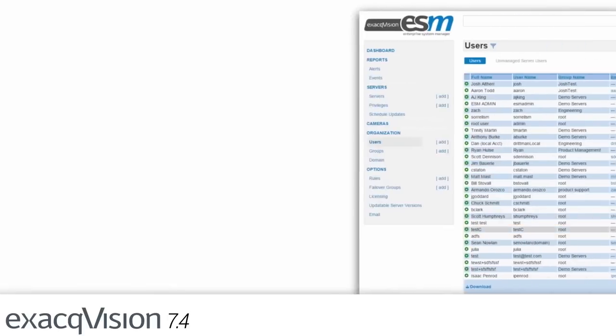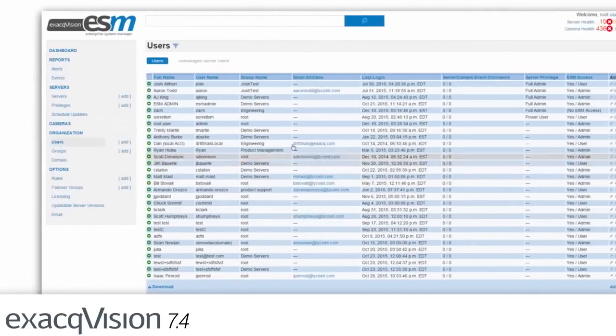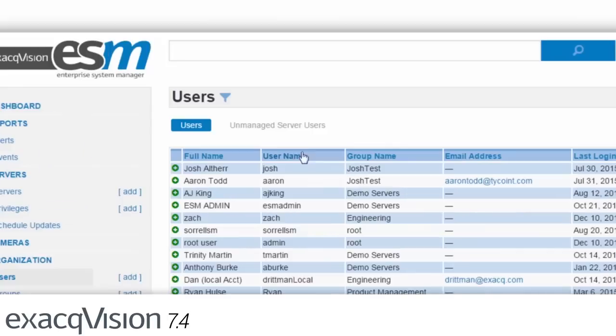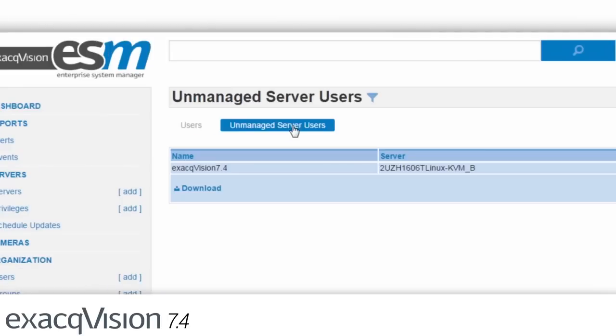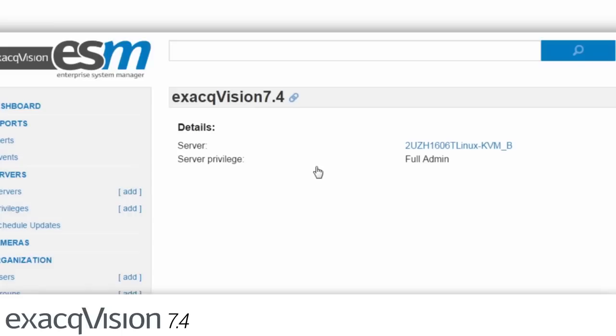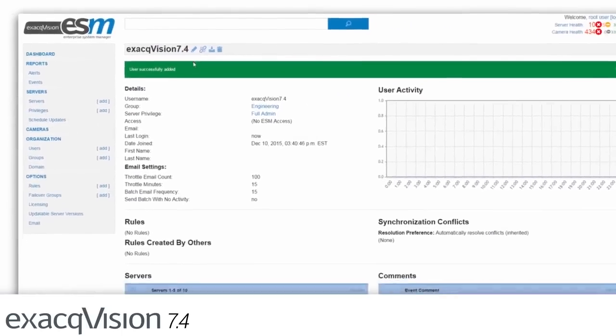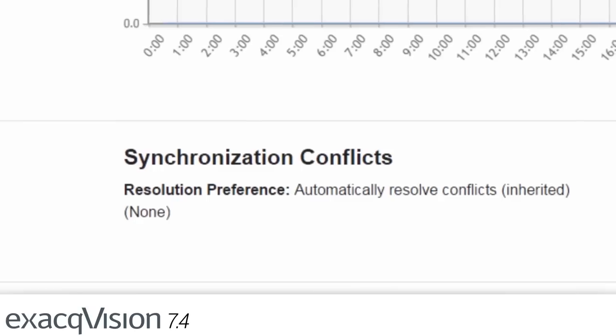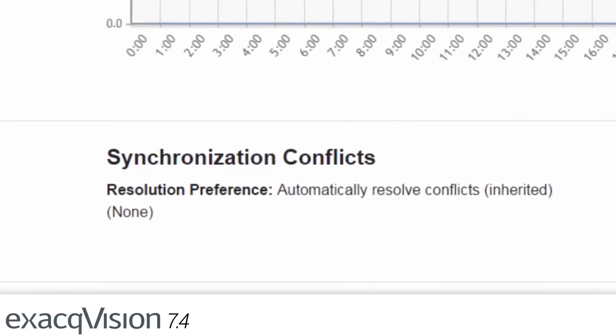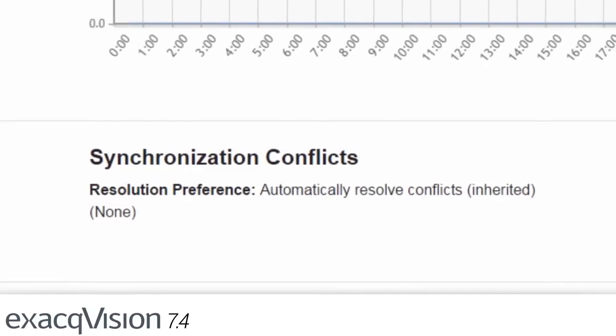In Enterprise System Manager, administrators can now ensure that only one user is actively making changes to the server with the new Server Management feature. This new functionality automatically syncs actions being performed across multiple servers.